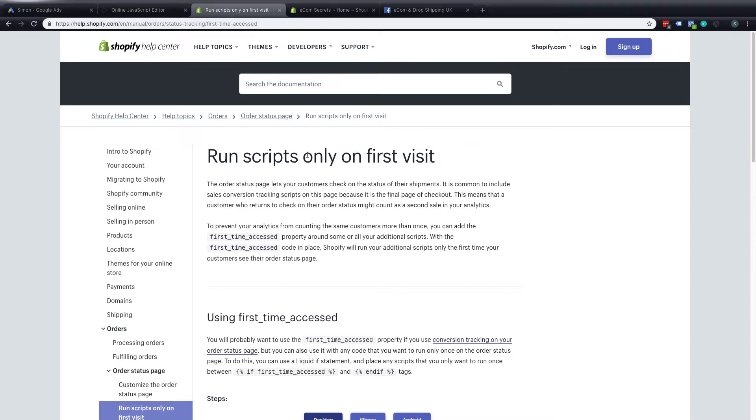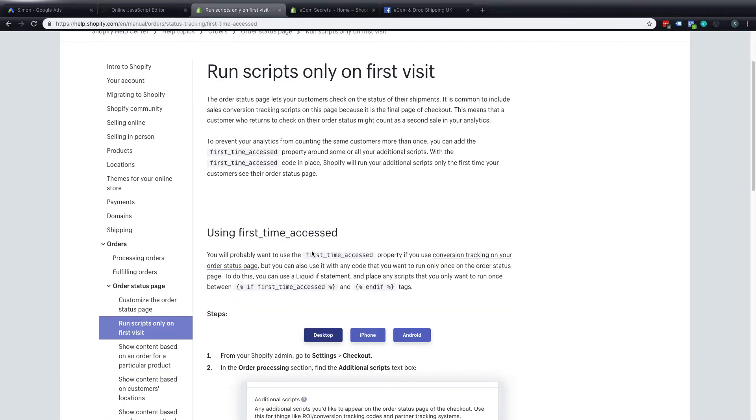So if there's any tracking for the order they'll come back to that page or they might refresh that page and that could trigger multiple conversions. So first of all we can add this code for first time access into here to try and cut down the amount of double or triple conversions that are recorded with our code.